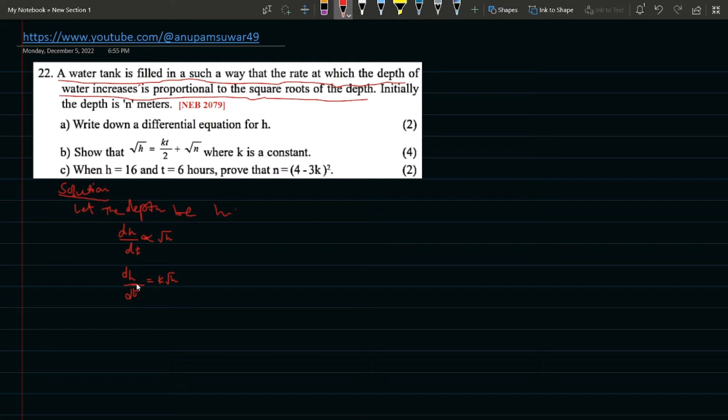dh/dt = k√h, where k is the proportionality constant.